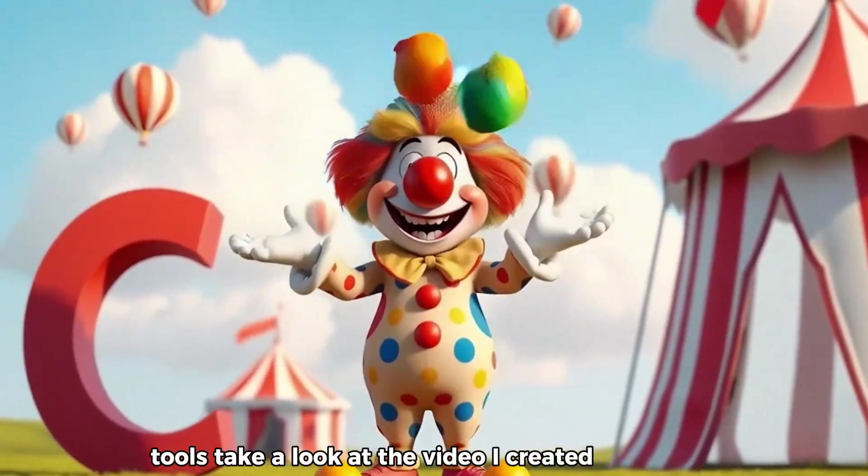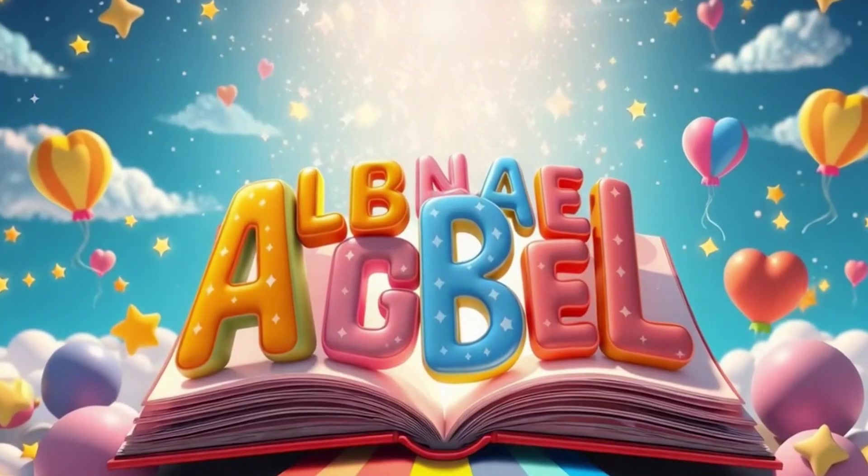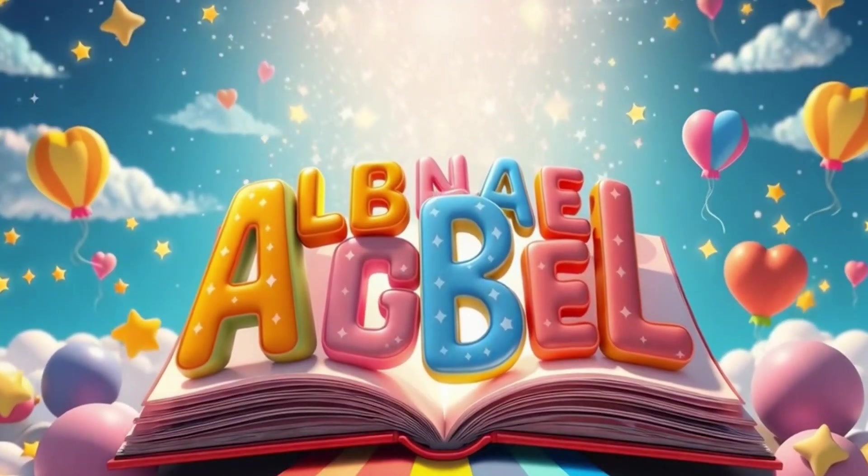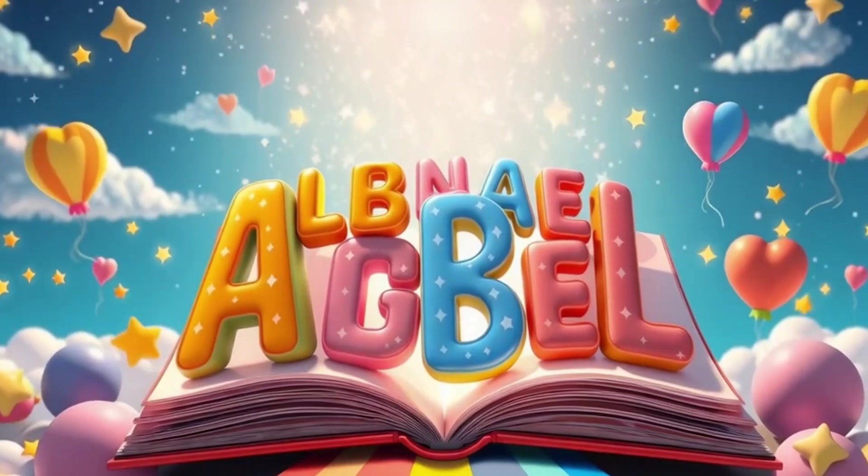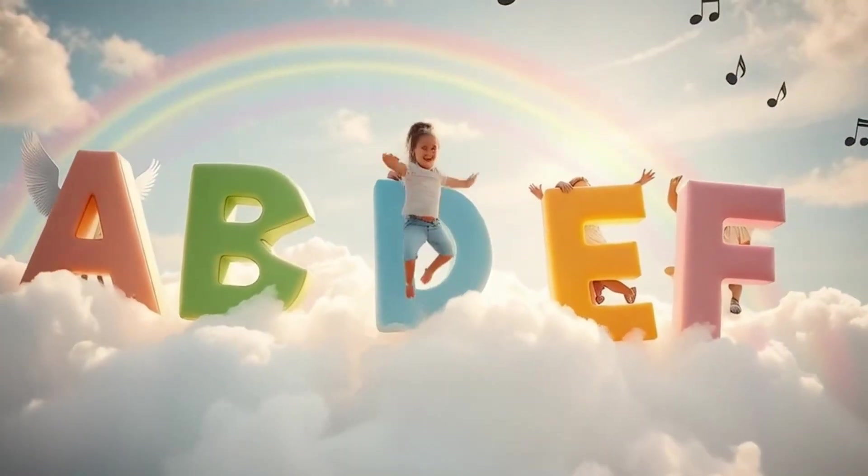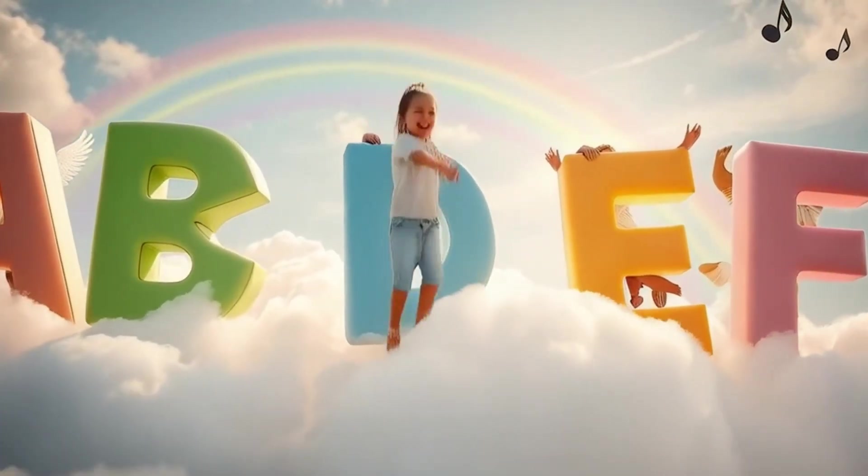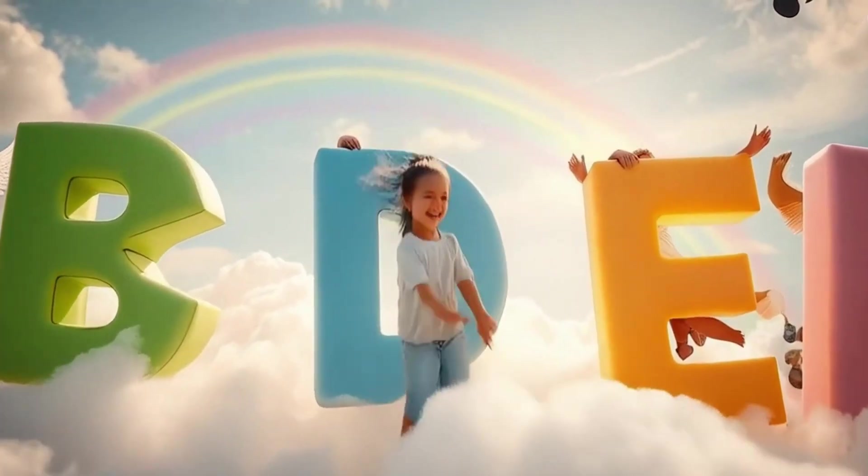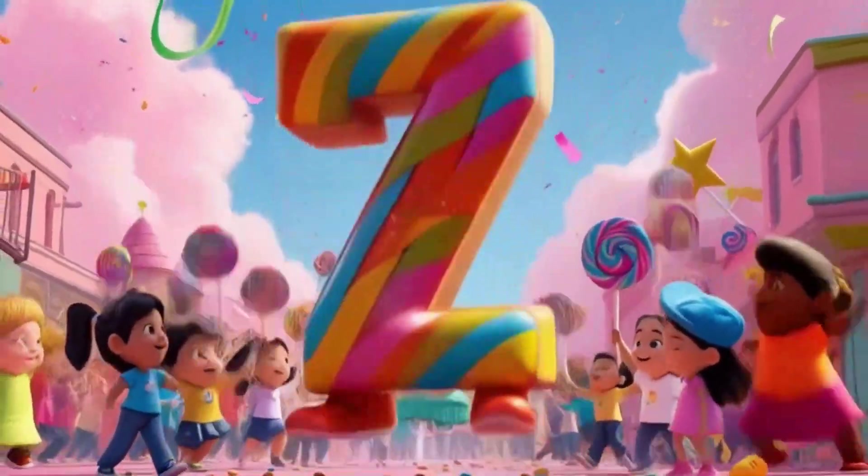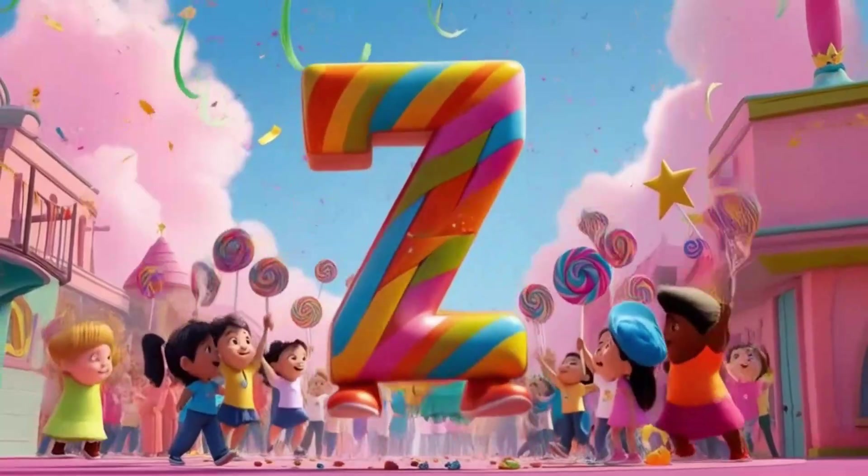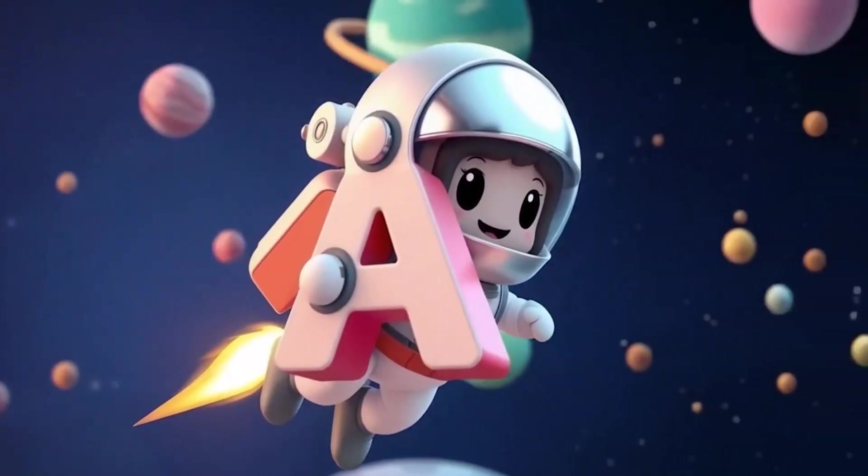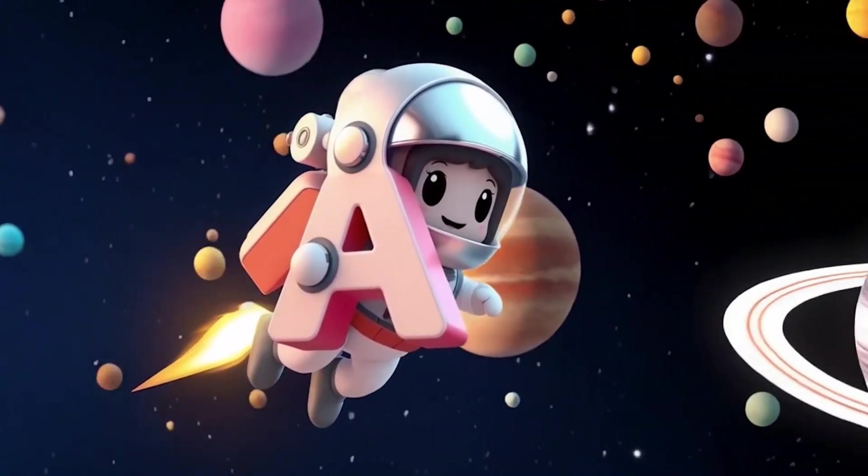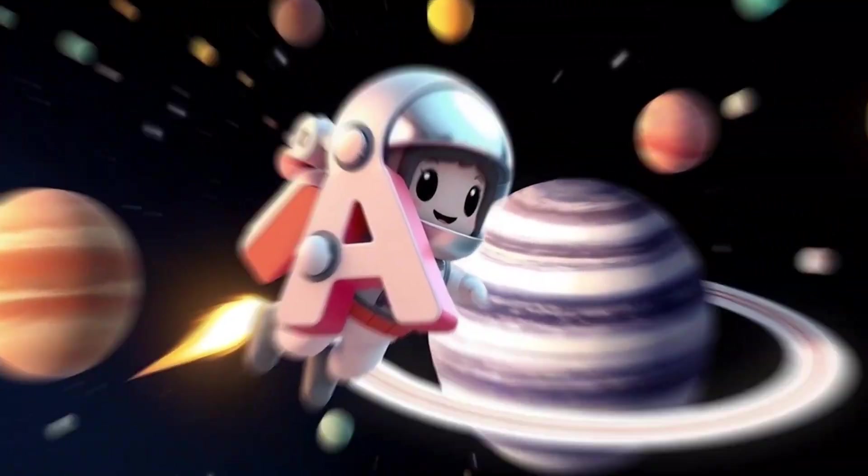Take a look at the video I created just for you. Come along, it's time to play. The alphabet is on its way. Each letter's got a tale to tell. Let's learn them all and sing real well. A is an astronaut flying through the stars, zoom in past the planets, zoom in past Mars.